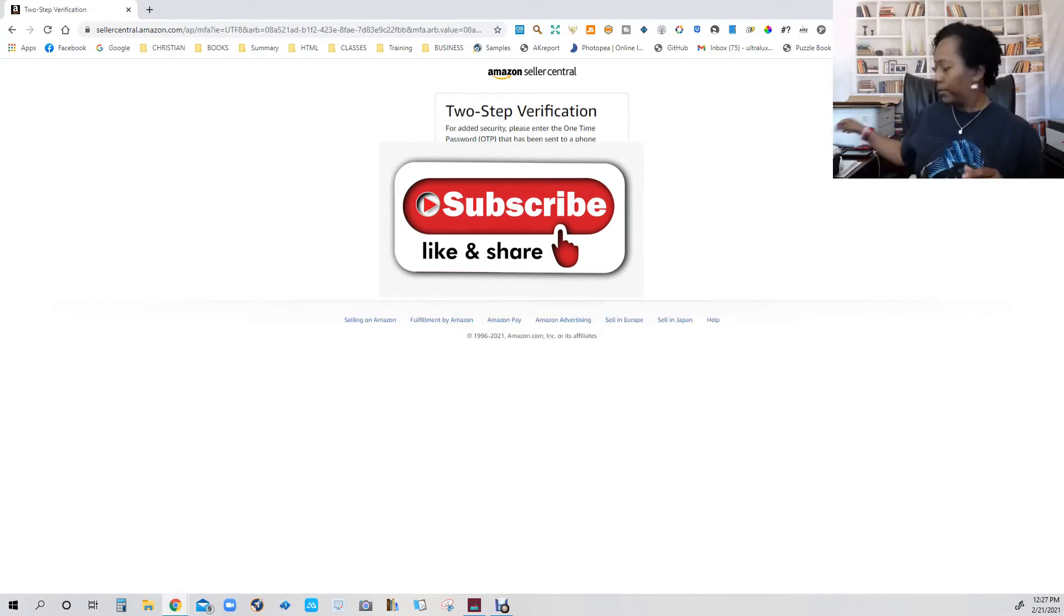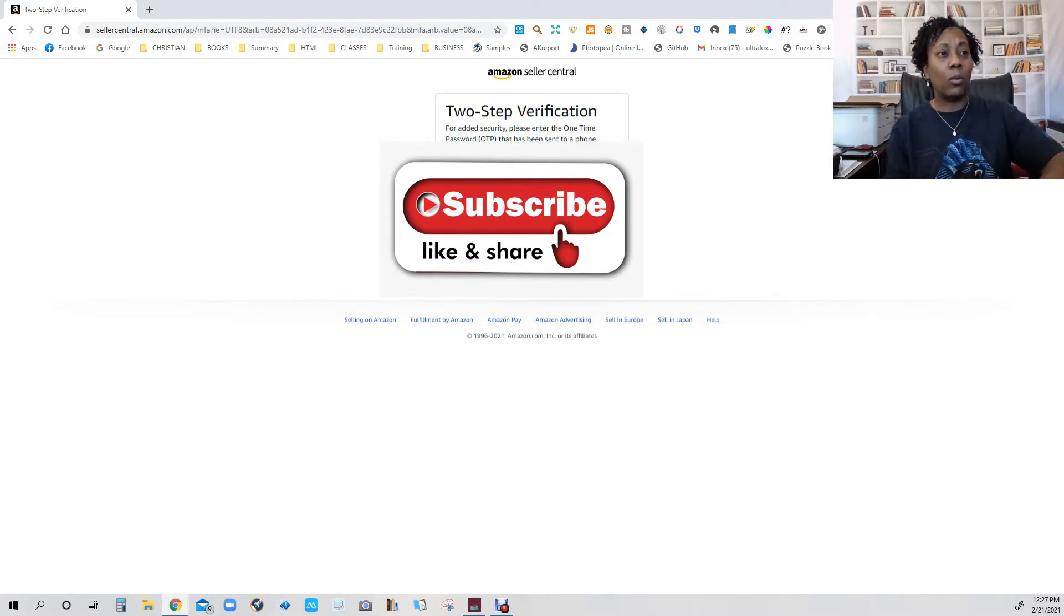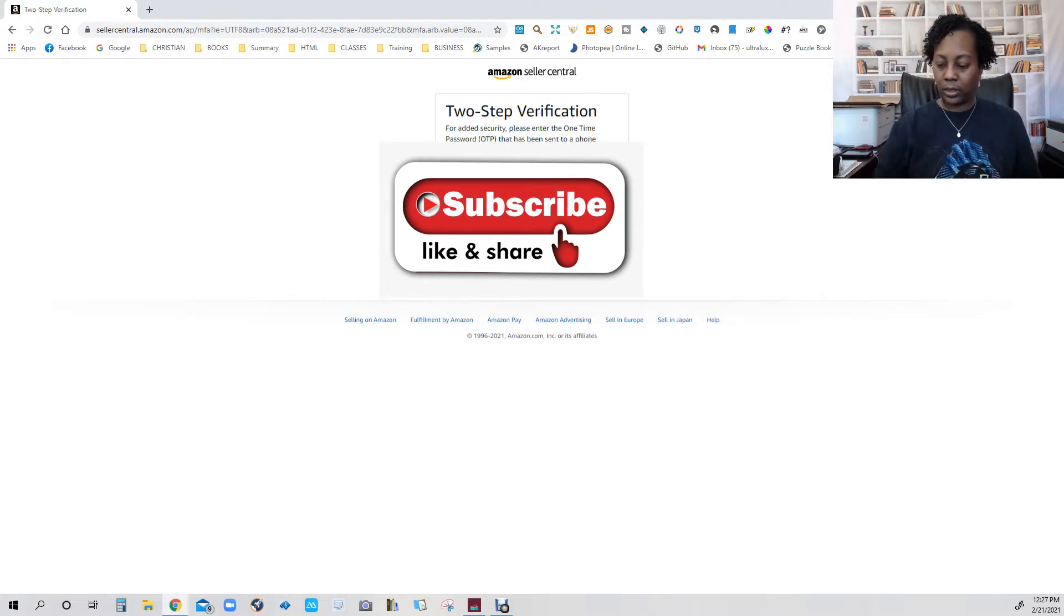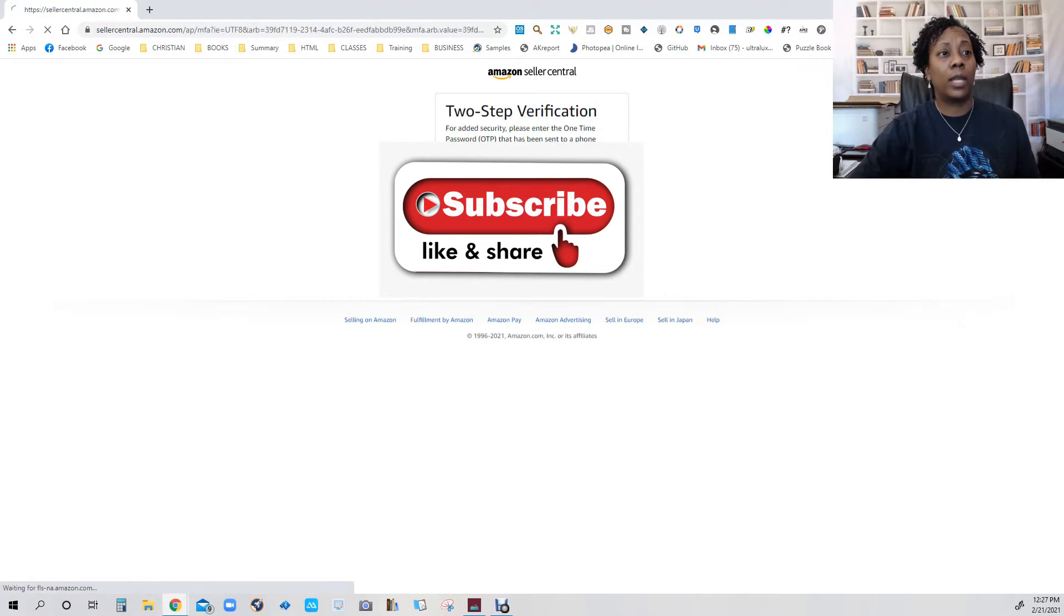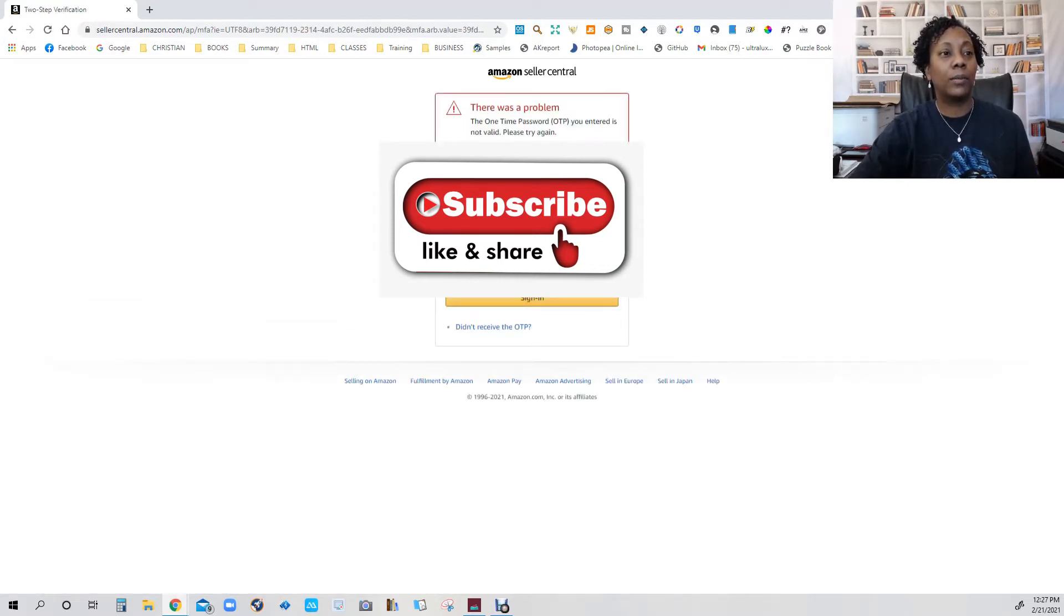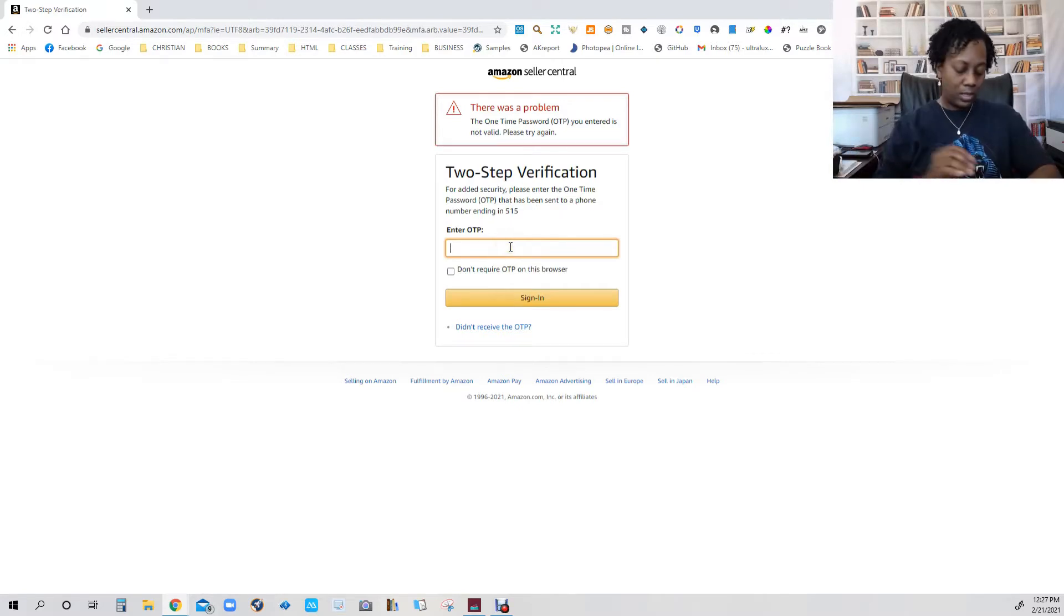Make sure you have two-step verification in place. For some reason it didn't like the number I put in, let's try it again.